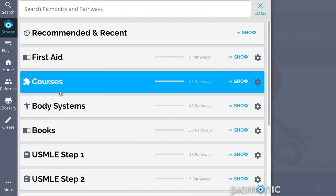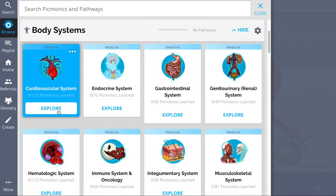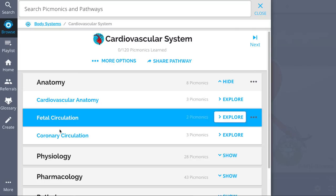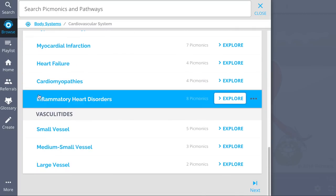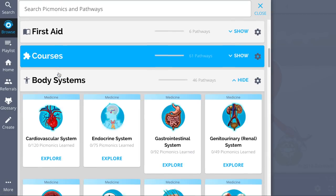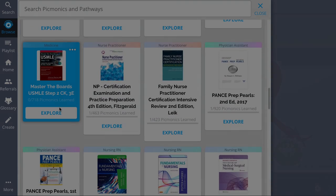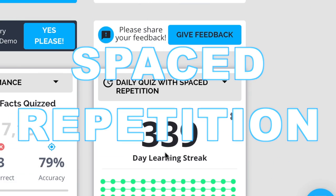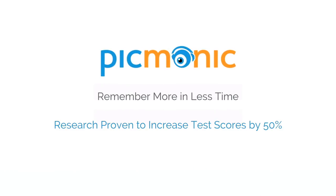While you're there, check out our vast library of cardiovascular picmonics. We have a huge selection of content covering anatomy, physiology, pharmacology, and pathology. See how hundreds of thousands of students have figured out how to save time and have fun doing it, locking in everything they need to know forever. Play, quiz, and spaced repetition — efficient, effective, and research proven to increase exam scores.